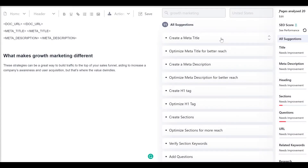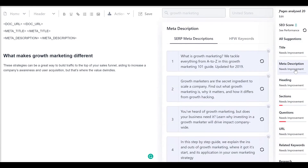Outranking makes it extremely easy to do research and rewrite existing content. You can rewrite titles, meta descriptions, headings, sections, and even the body of the content using easy AI rewriting capability.